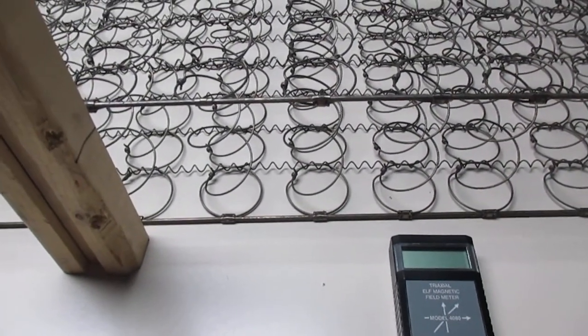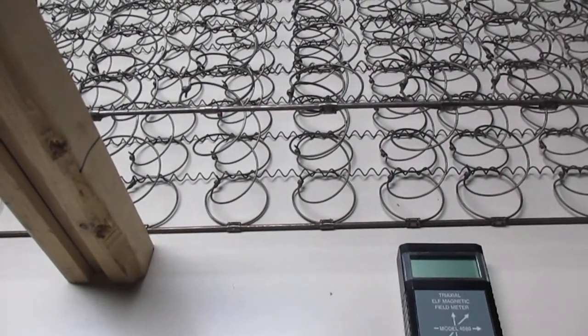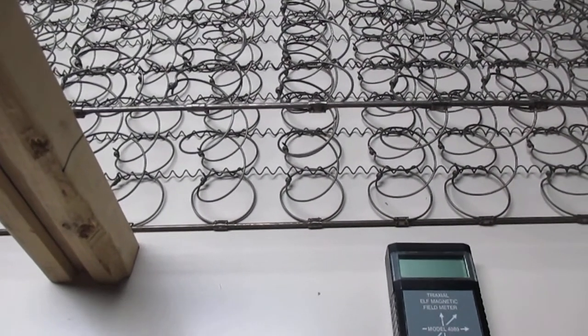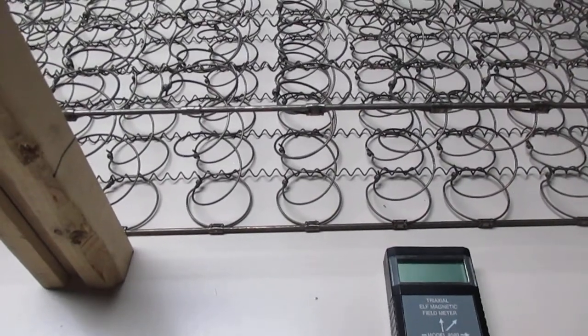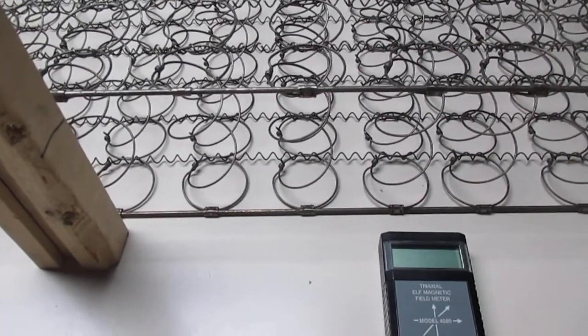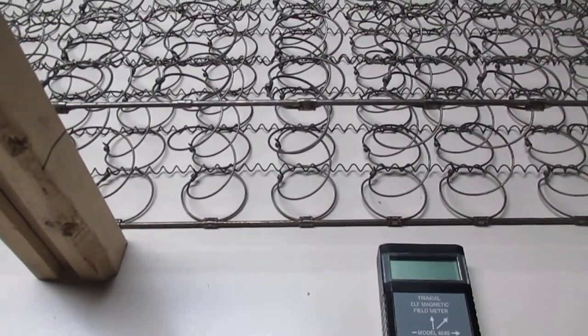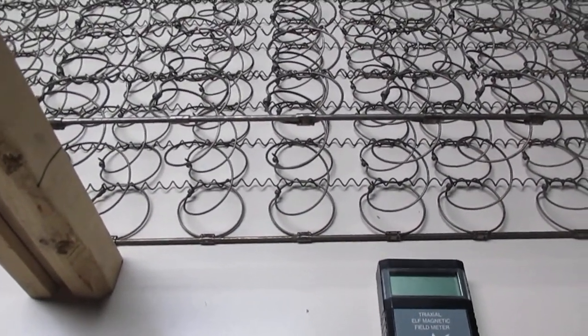Hello. Today I'm going to conduct an experiment on a standard mattress innerspring to see if it has any effect or generates any kind of electromagnetic field.